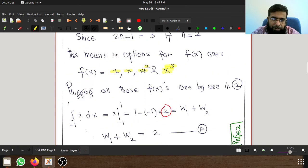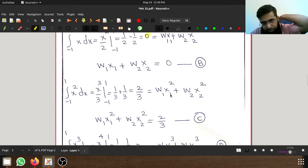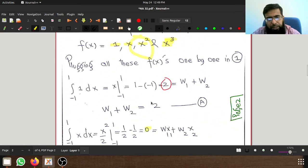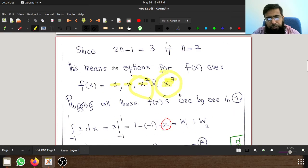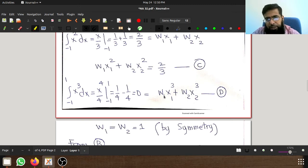Similarly, putting f(x) equal to x²: the integral of x² from -1 to 1 gives 2/3. Since f(x1) equals x1² and f(x2) equals x2², we get w1·x1² plus w2·x2² equals 2/3. Finally, for f(x) equal to x³: the integral gives 0, so w1·x1³ plus w2·x2³ equals 0.